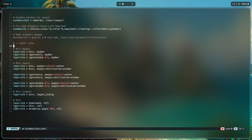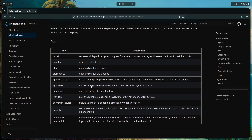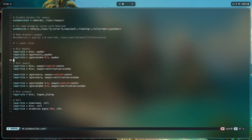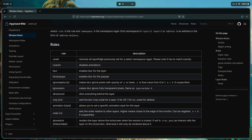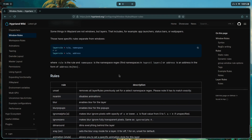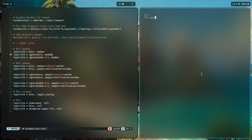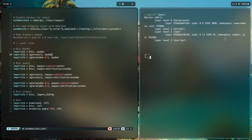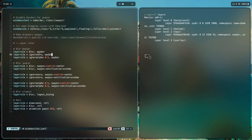First, we're blurring waybar with 'ignore_zero' and 'ignore_alpha.' 'Ignore_zero' makes blur ignore fully transparent pixels — if your bar has a fully transparent section you don't want blurred, use this. You find the namespace by running 'hyprctl layers' — the namespace comes back as 'waybar,' which you put in the rule.